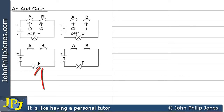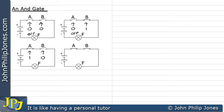If we come down here now, we can see we've closed switch A, so that's now representing one, and we've opened switch B, and consequently that is representing binary zero. Under these circumstances, the current cannot flow around the circuit because switch B is open, and the lamp is actually off.